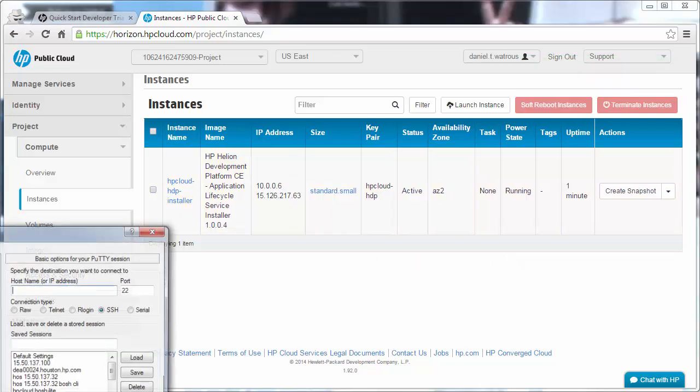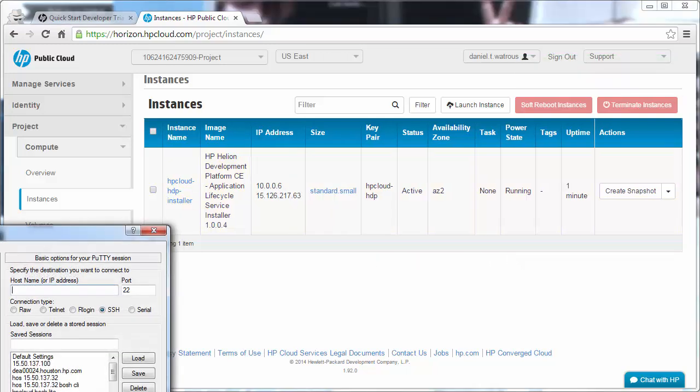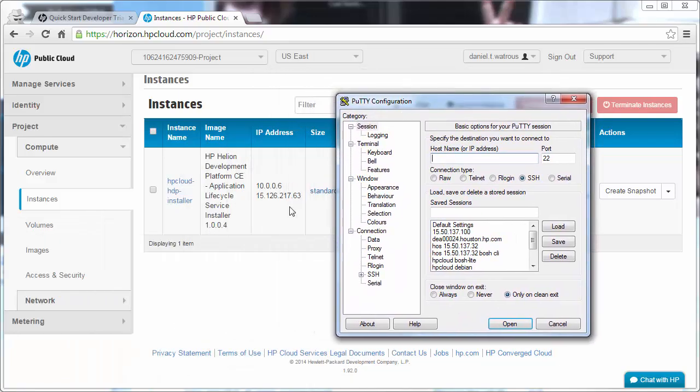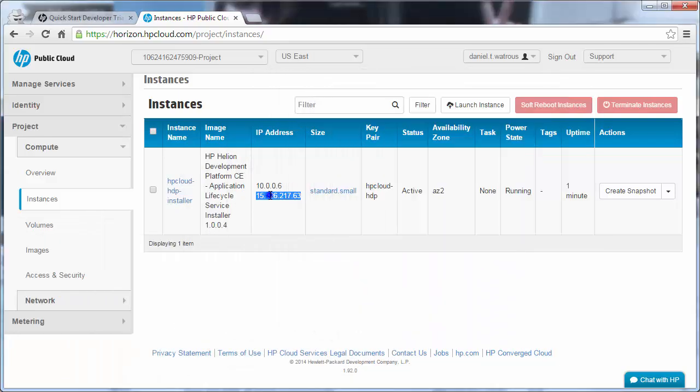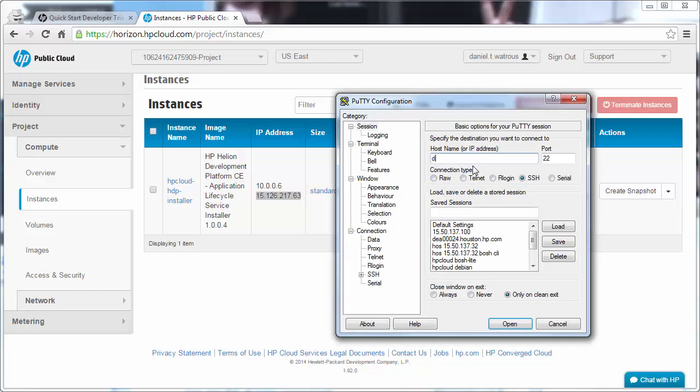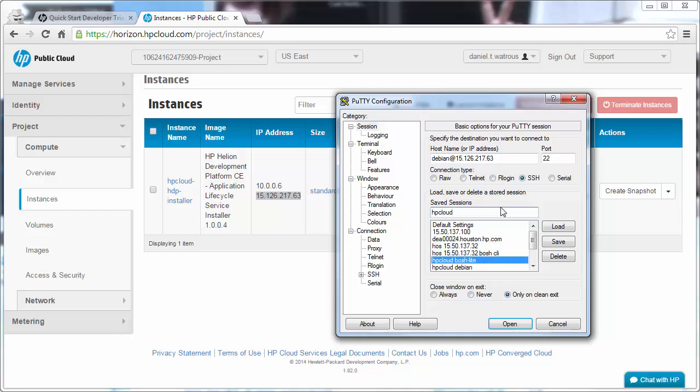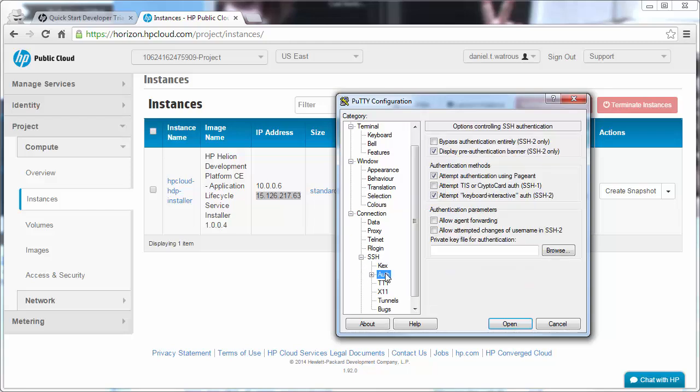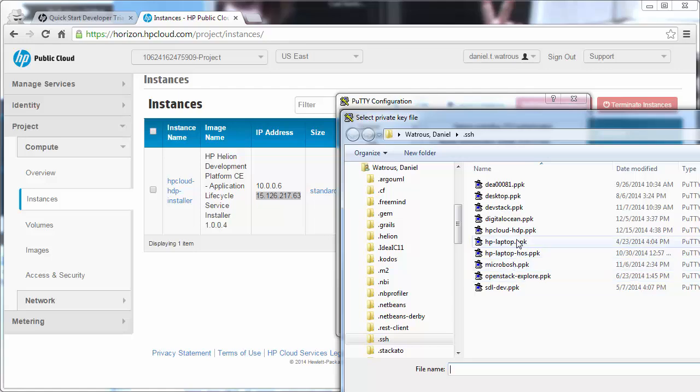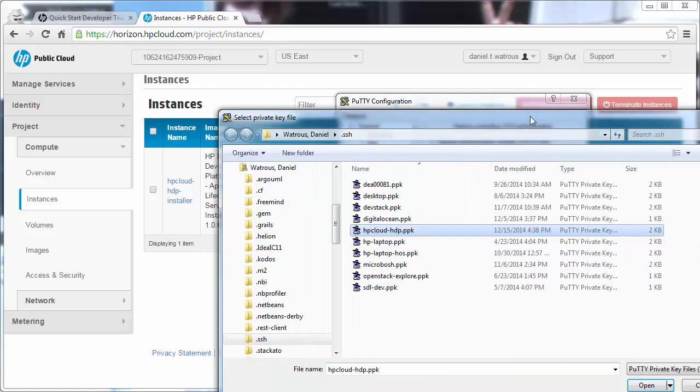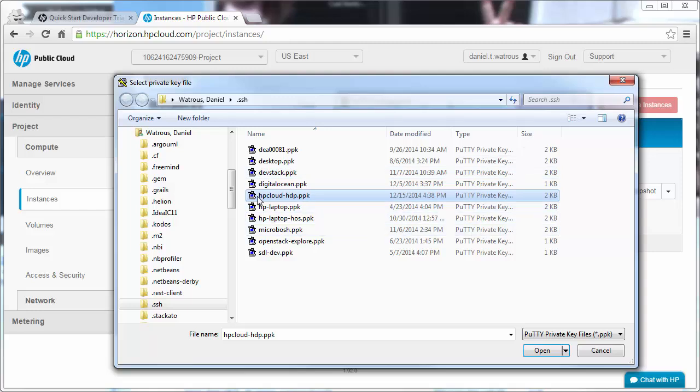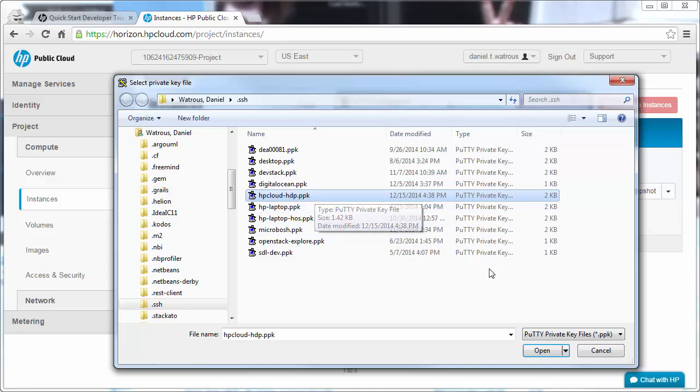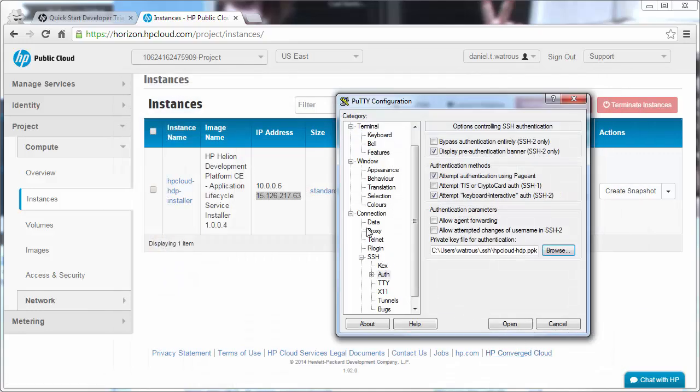To connect into this instance, we open up PuTTY. We'll be connecting into this IP address using the Debian user, so Debian at this IP address on port 22, which we already opened up. We'll call this HP Cloud-HDP Installer. And then under the SSH auth option in the hierarchy of choices, we want to browse to our HP Cloud-HDP PPK. This is from the PEM file that was generated for us. This is the private key that will be used to authenticate into that instance.